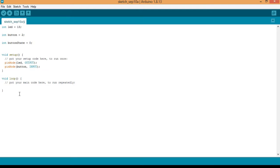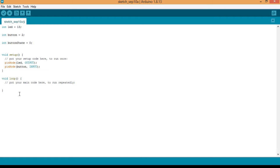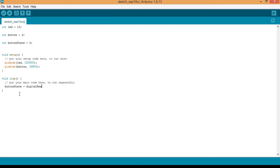So but before we do that, we first must read the button state or the state of the button pin into the button state variable. So this is how we do that: button state will be equal to, we'll use the digitalRead function. digitalRead into bracket, and then I put the semicolon to end it. So the digitalRead function has only one parameter, which is the variable or the pin number, which in my case is button.